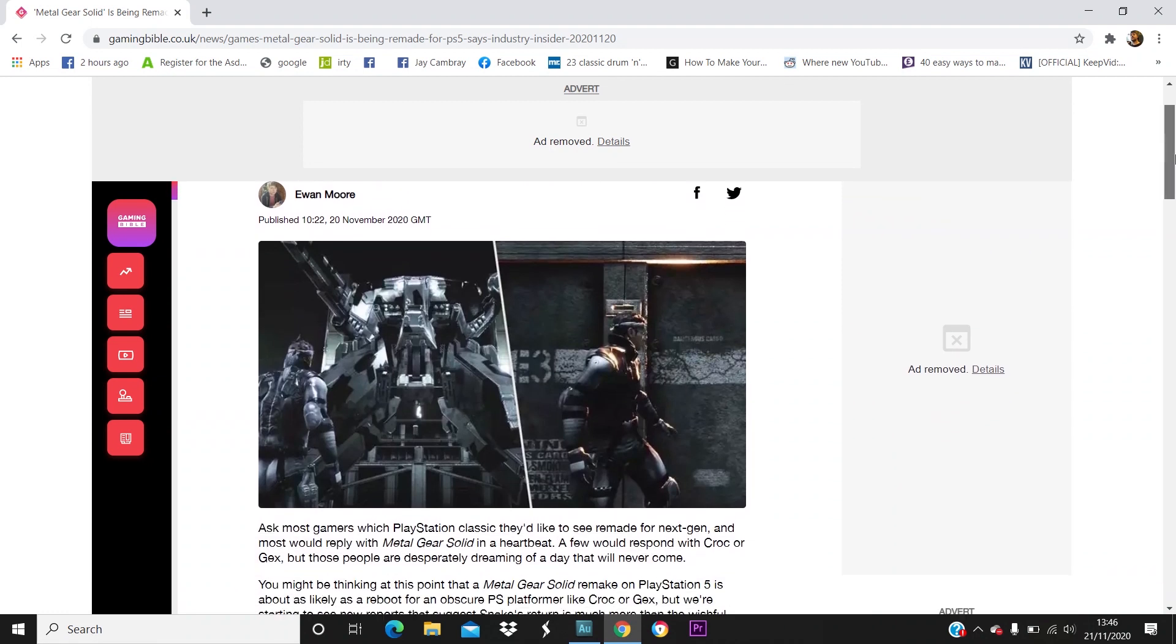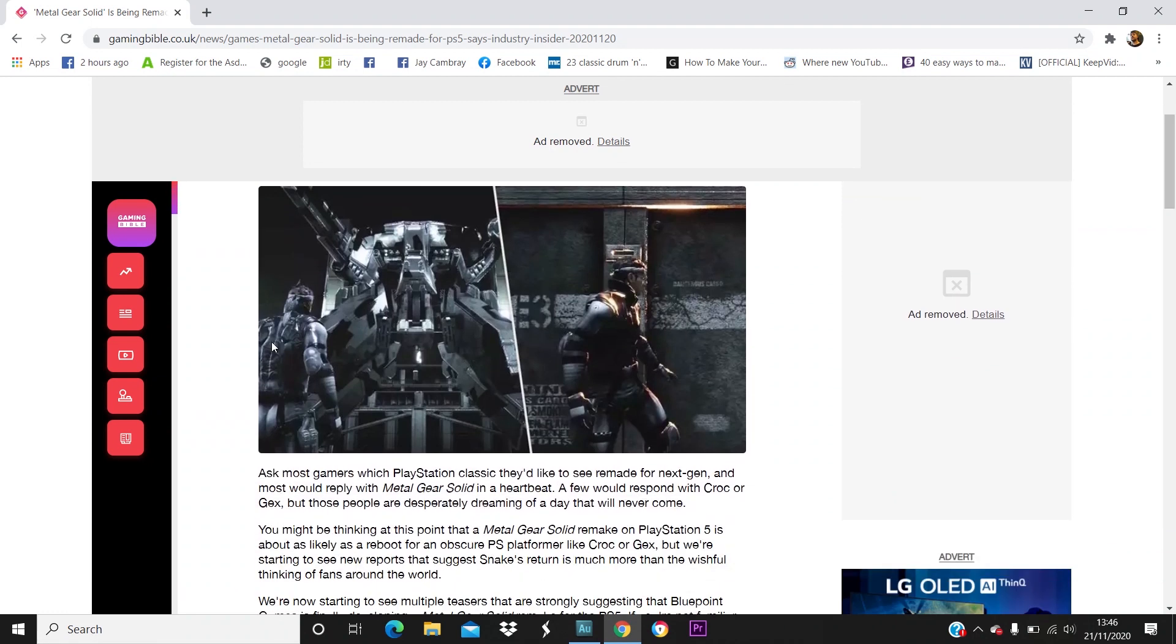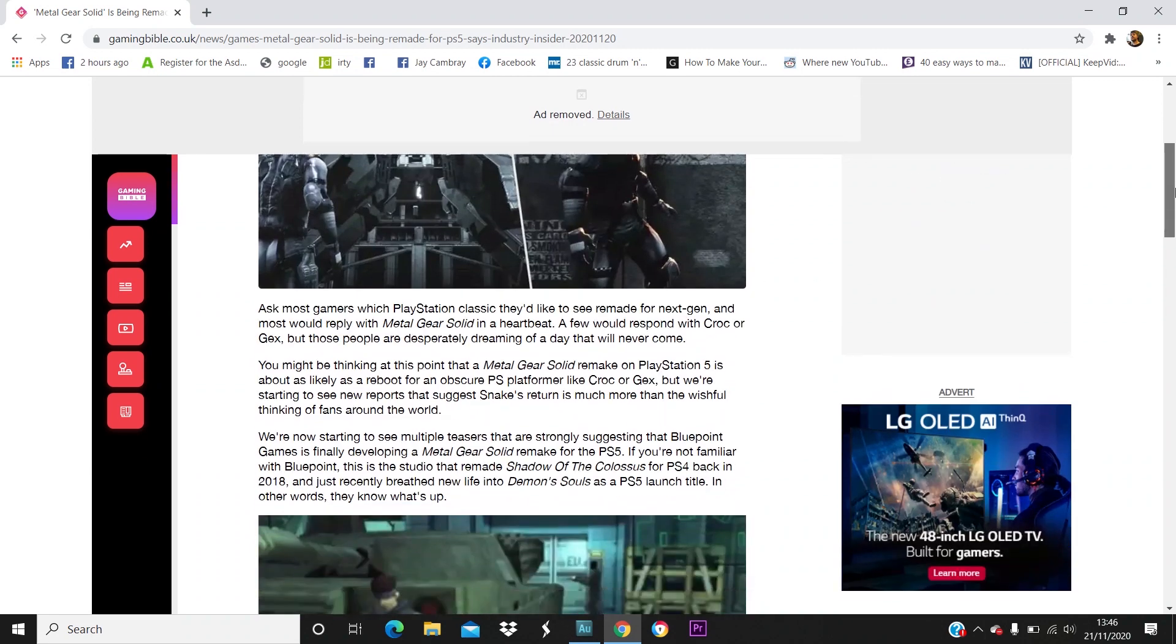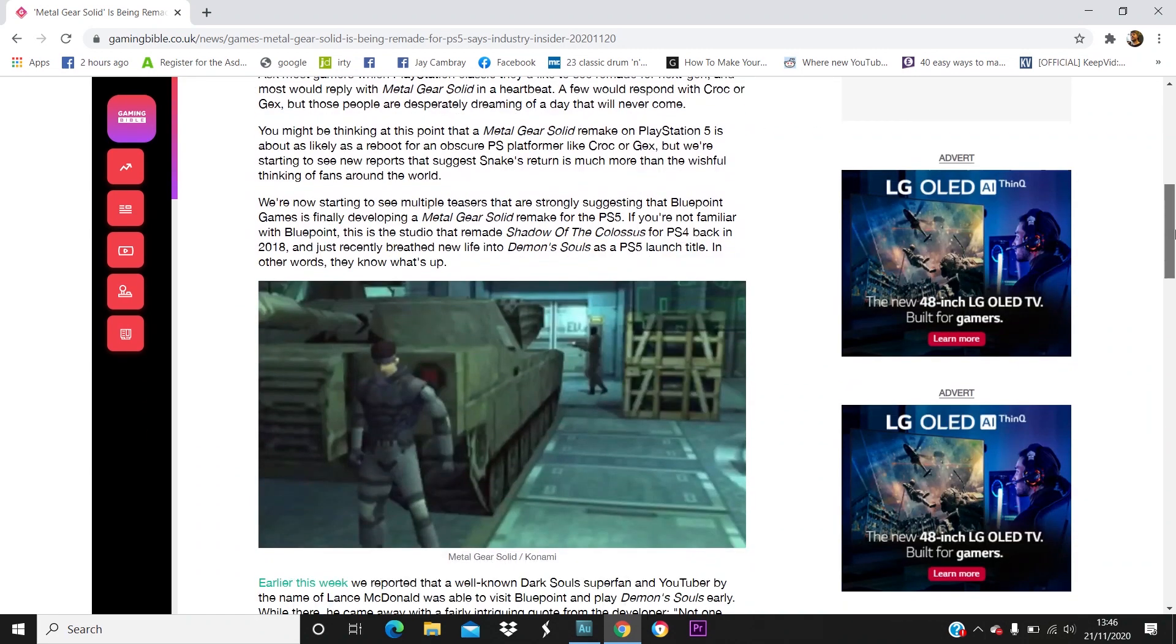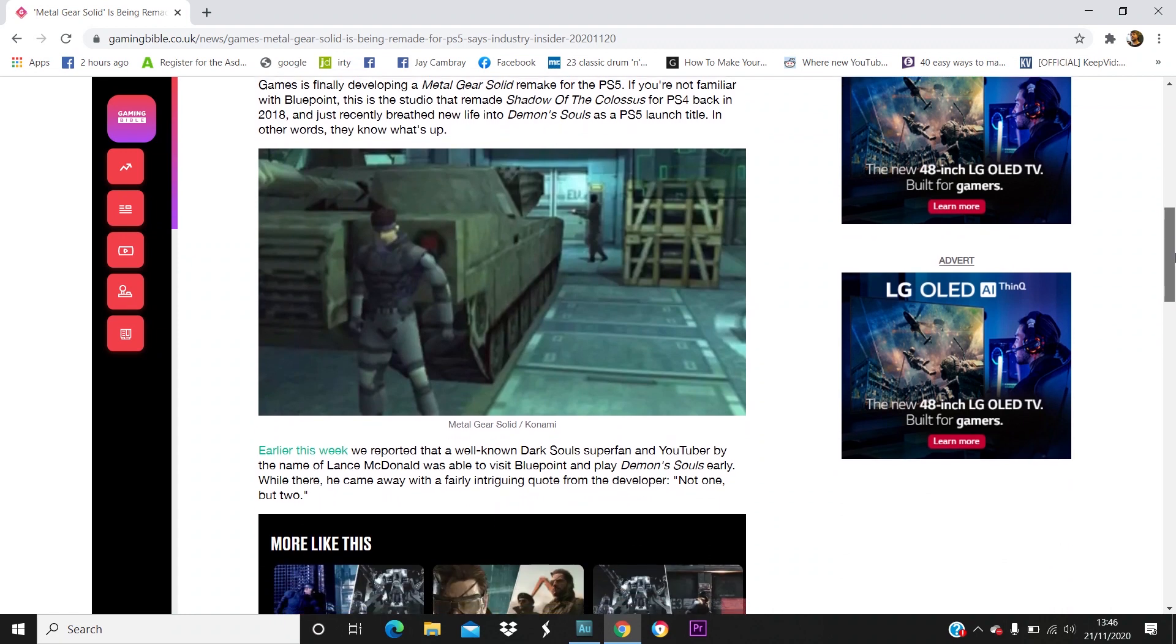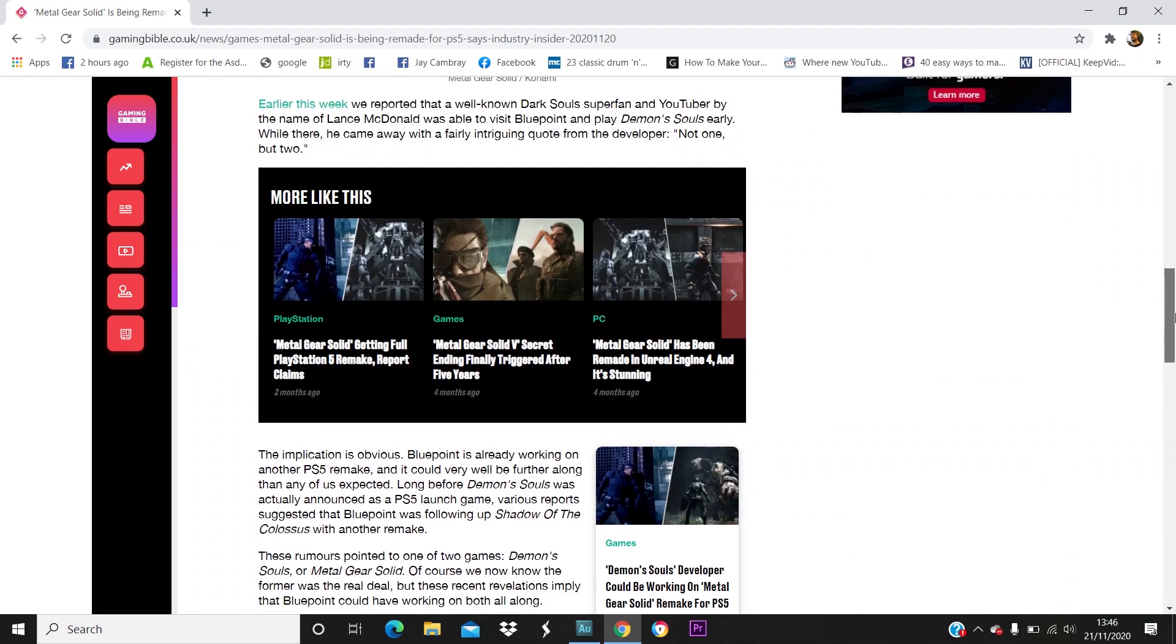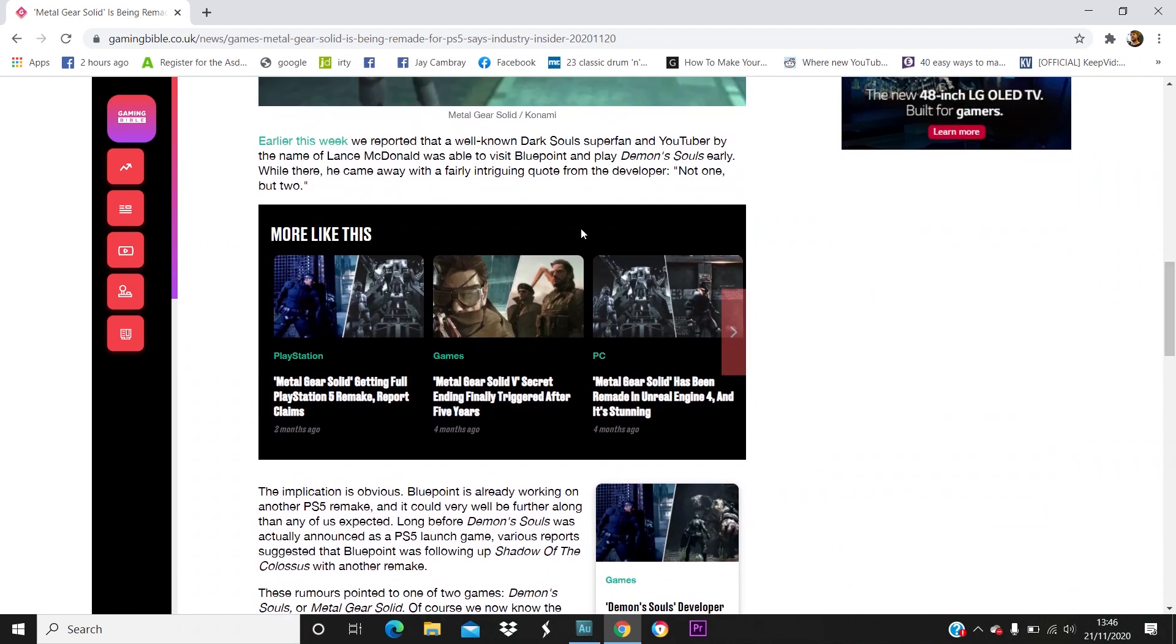It says Metal Gear Solid is being remade for PS5, says industry insider. And if it looks anything like this fan art or fan remake of the game, we're going to be in for a treat.